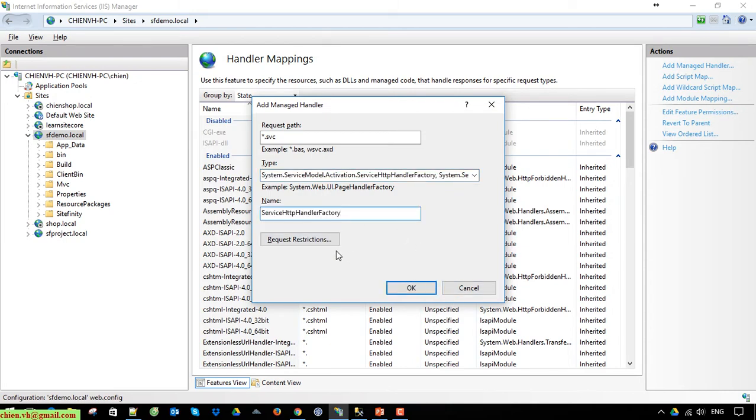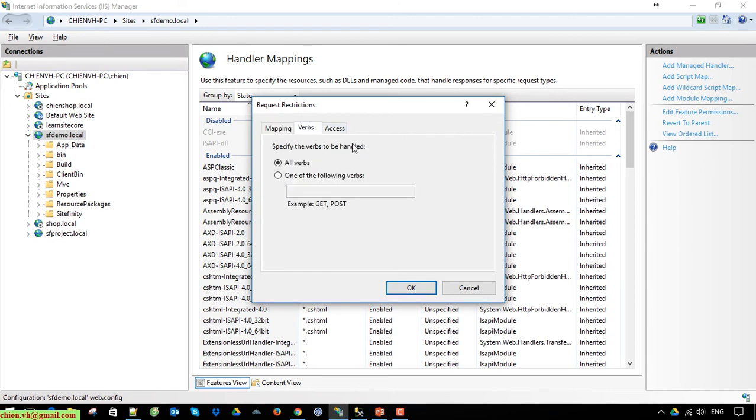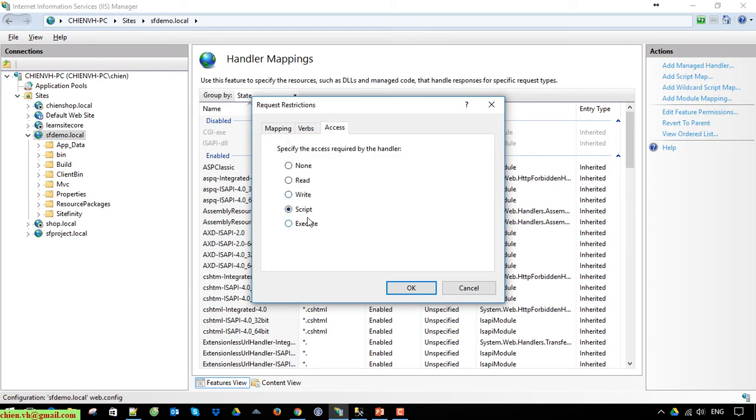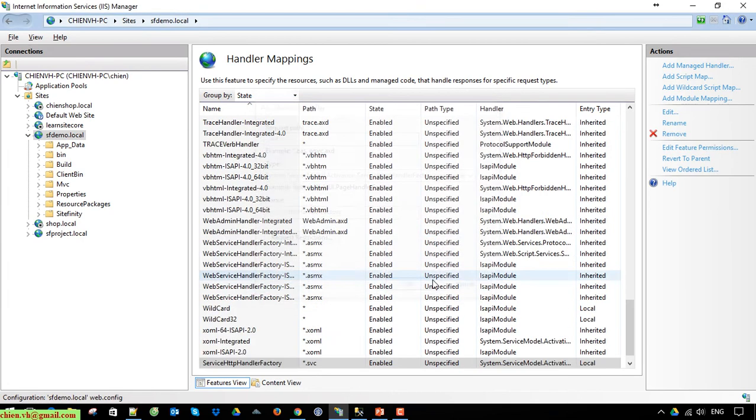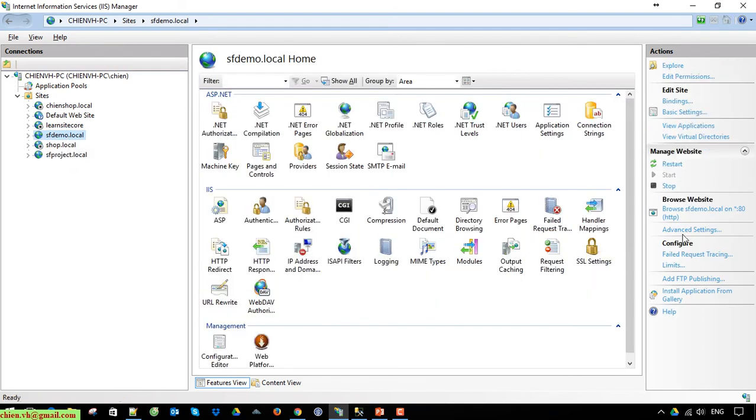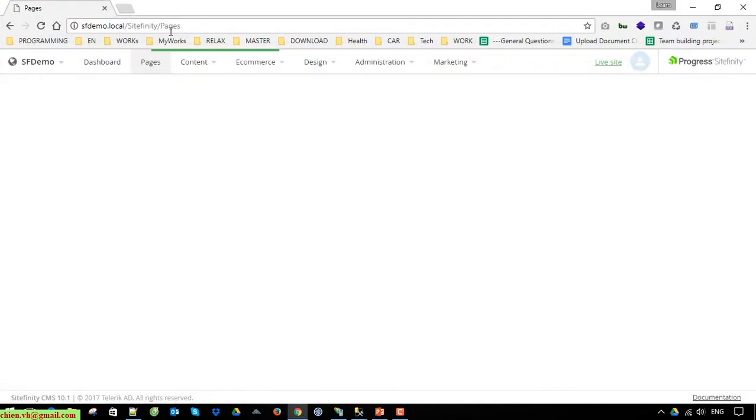After that, click on the Request Restrictions. Here, uncheck 'Invoke handler only if request is mapped to' and select 'Script'. Click OK. Back to this one and try to restart this server. Okay, back to the Sitefinity backend side and try to refresh the page.